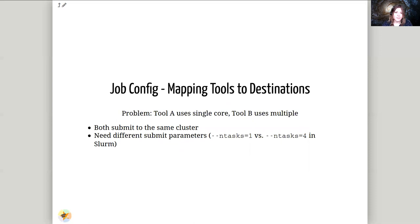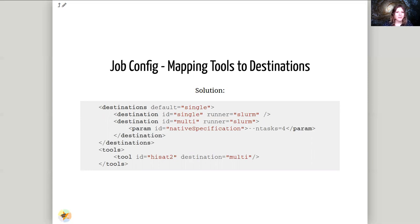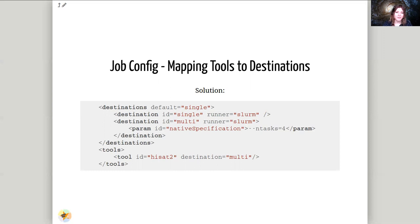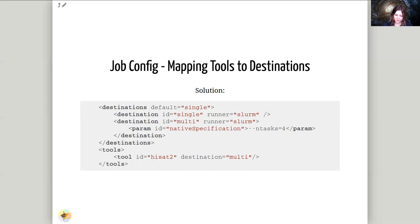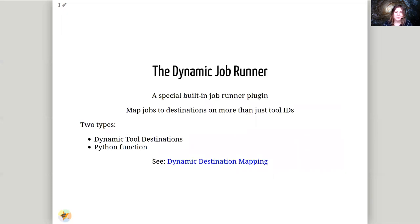So job config mapping tools to destinations. For instance, if we have tools that behave differently, we might want to have different destinations that have those parameters. For instance, here we have two different destinations. We have single destination, which is a single core, and then we have a multi destination, which has multiple threads, multiple cores assigned to it. And here you can see we've done that in the slurm runner by saying minus minus n tasks equal four, number of tasks equal four. And then we can pass an individual tool to that. We can say okay the HiSat tool should go to the multi destination because it can take advantage of that. This is however unfortunately very static mapping. You can see we've just said HiSat goes to multi. We haven't done anything intelligent with that so far. So when you have needs for that, you can use the dynamic job runner.